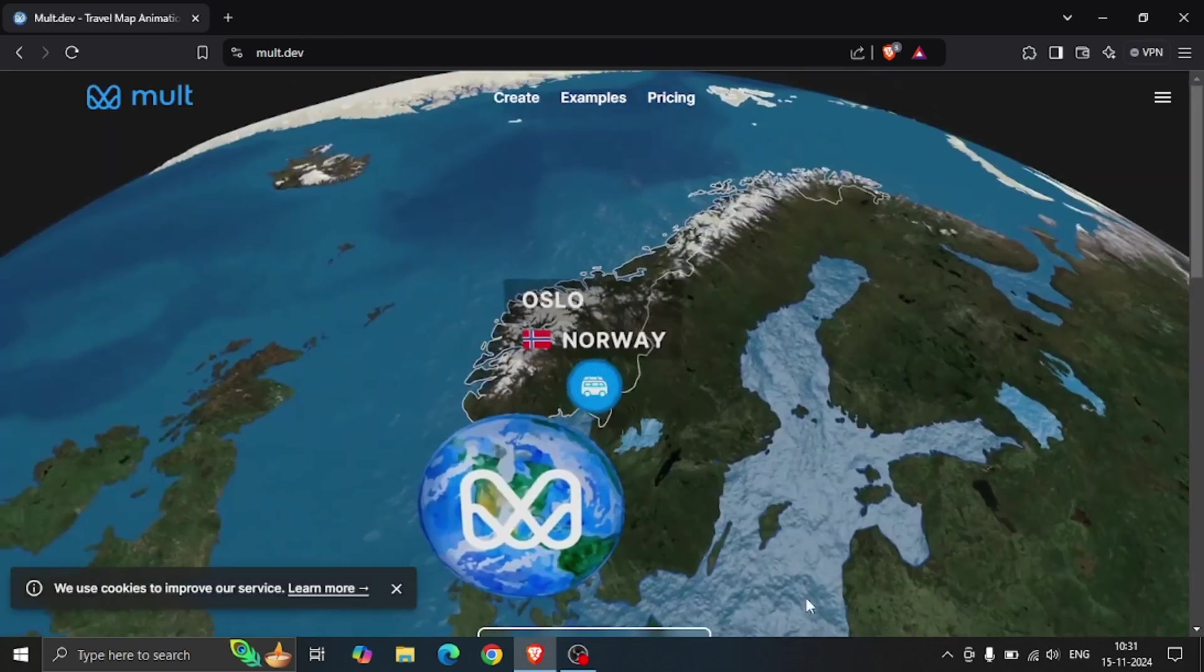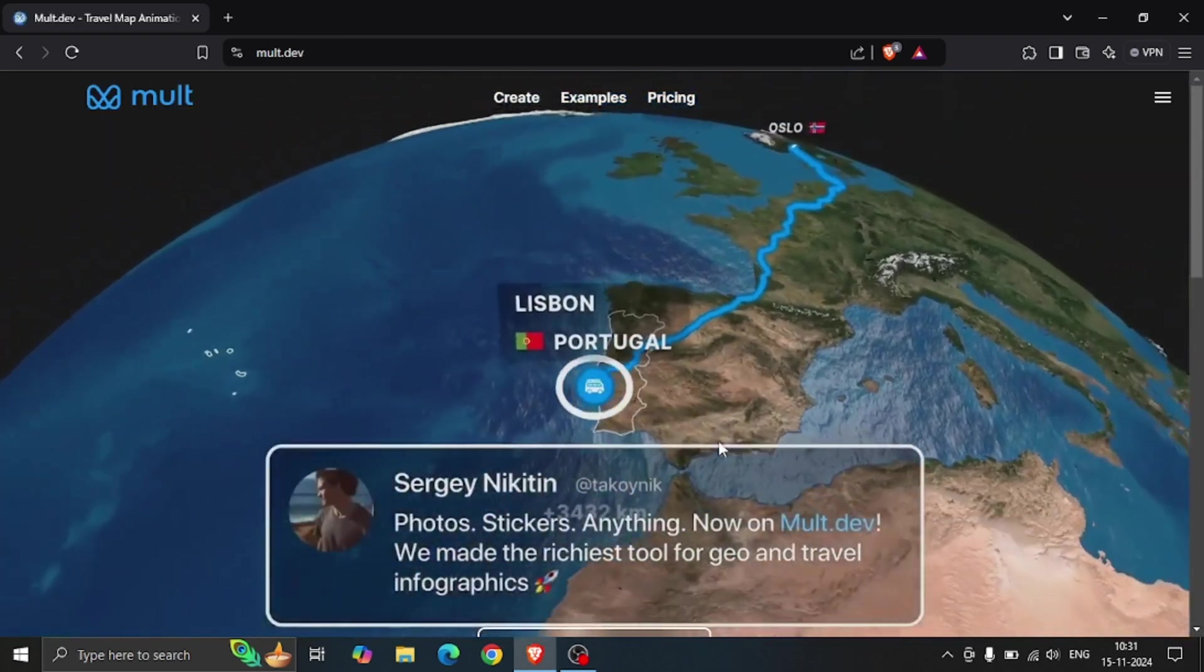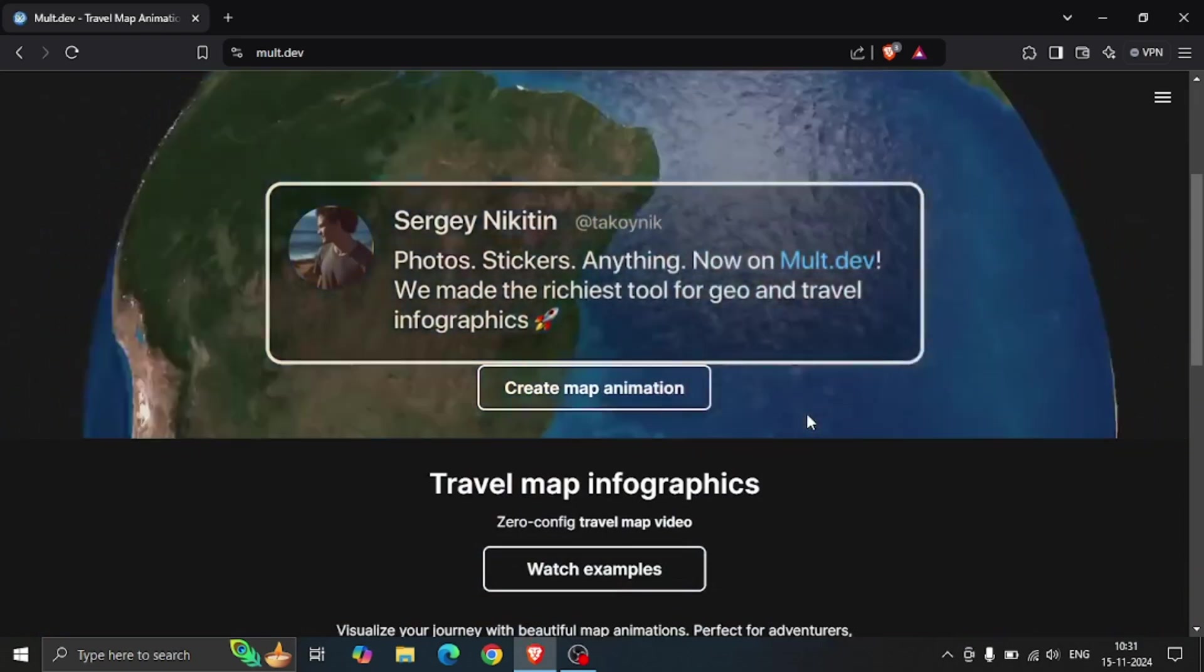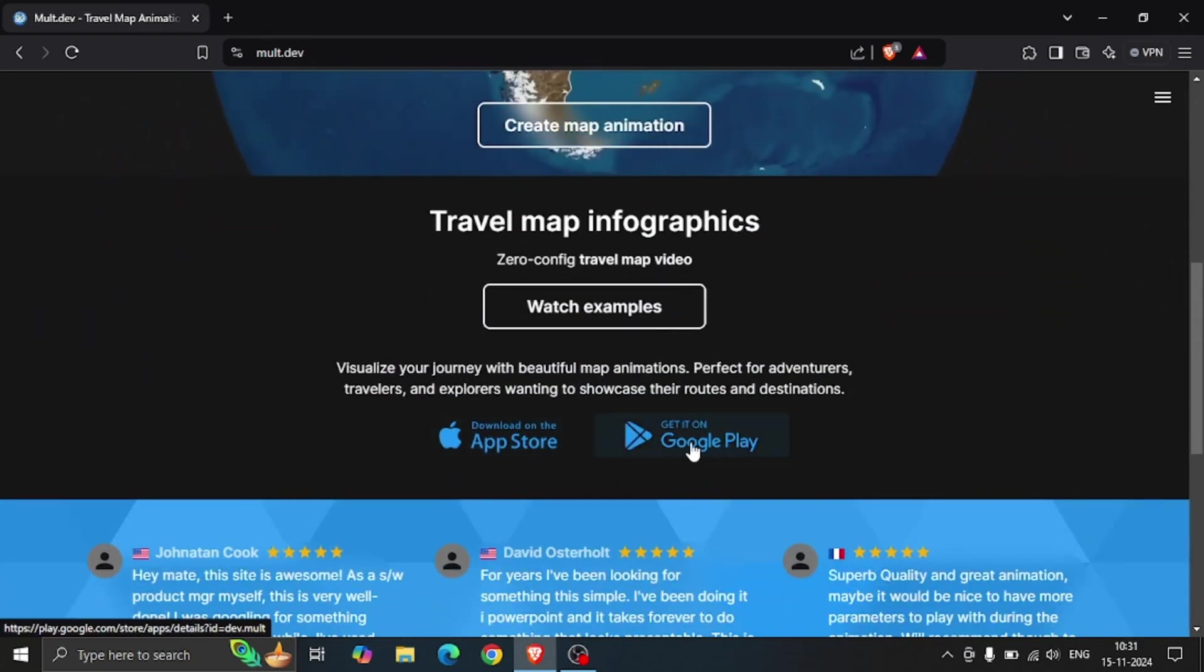The best part of this website is that it is completely free and it is also available on the Apple Store as well as on the Google Play Store.